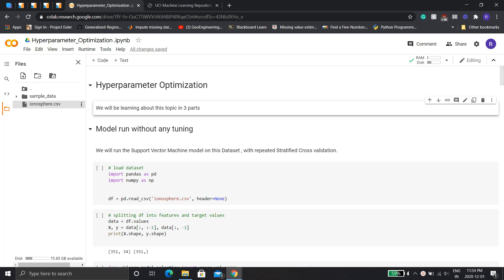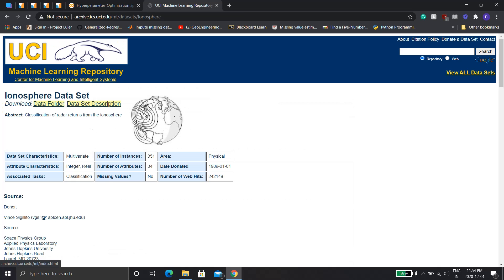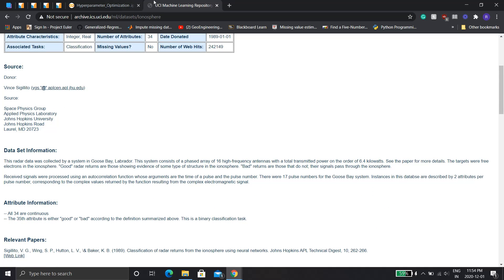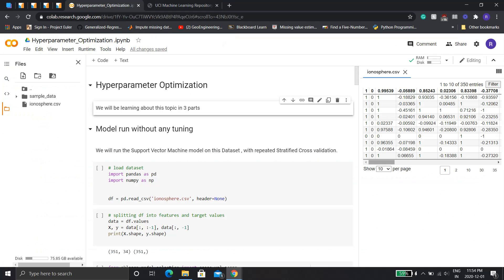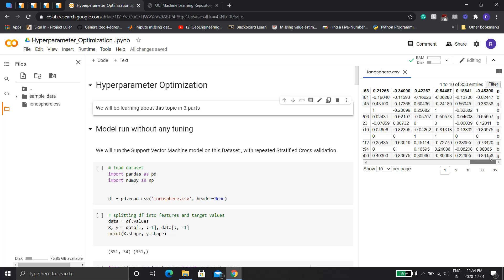I have this dataset called Ionosphere — it's a pretty simple dataset. I've taken it from the UCI Machine Learning Repository. This is how the dataset looks: these are all the features, it's radar data, and this is the target variable.